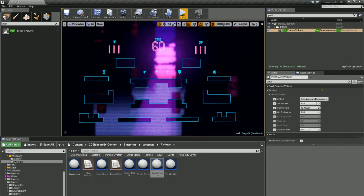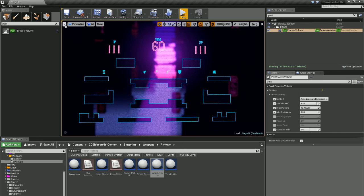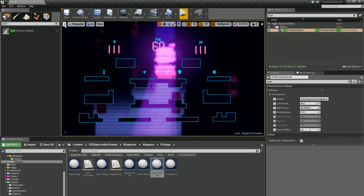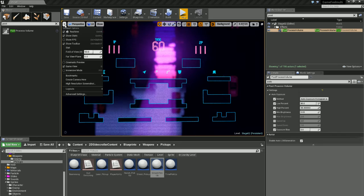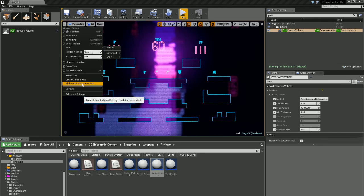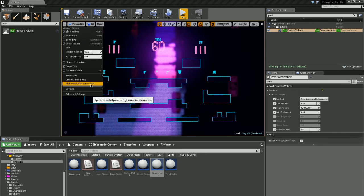To take a screenshot, all you have to do is go to this drop down menu, and then you see high resolution screenshot.